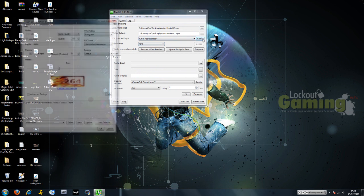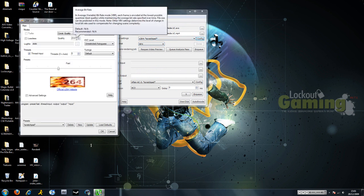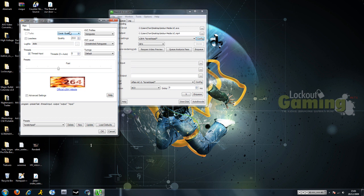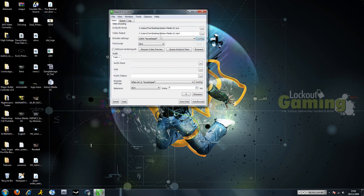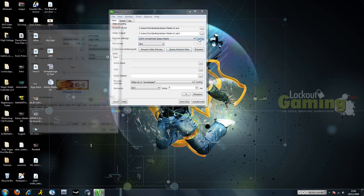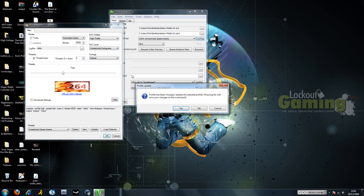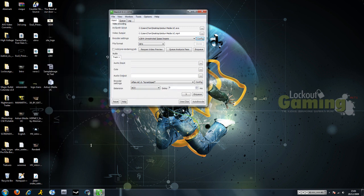Then you're going to go to configure. We want to go to 2Pass Insane and configure that. And then we're going to go to 6000 for our bitrate. We're going to leave all the other settings the same and update the profile.